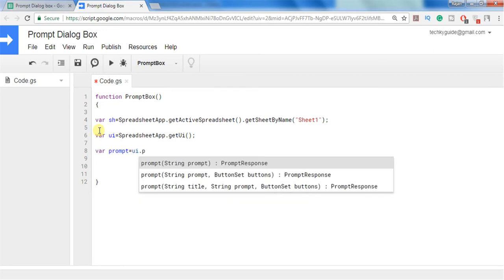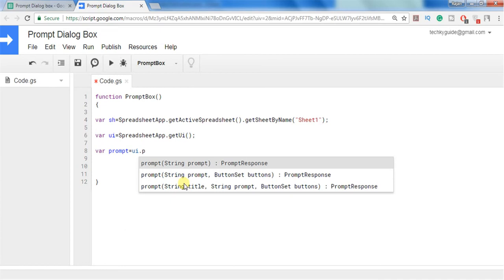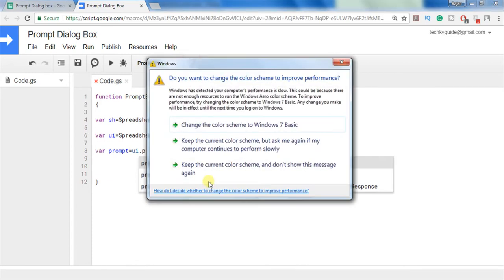So if I enter a word prompt you can see prompt with a string which accepts only a string, which accepts string as well as button set, and string with the title and string with the prompt message and string with the button set. So this is the advanced prompt that we can use all the arguments. So we will go ahead with this one because if we study this one then the others become a subset of the last one.